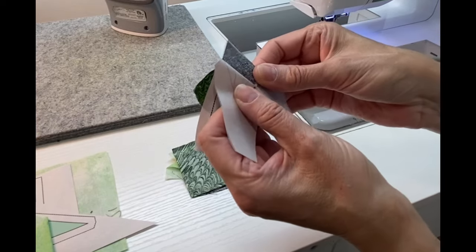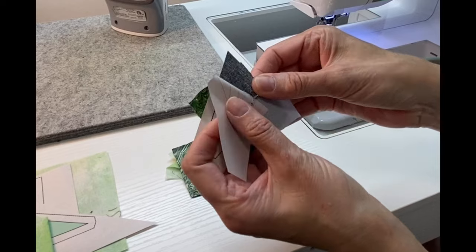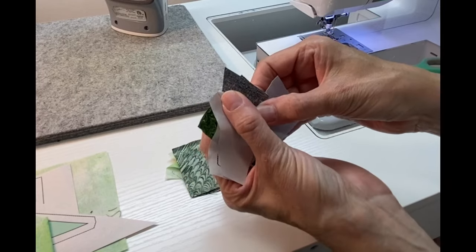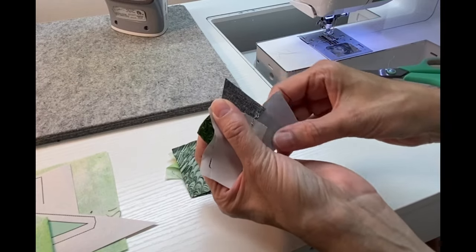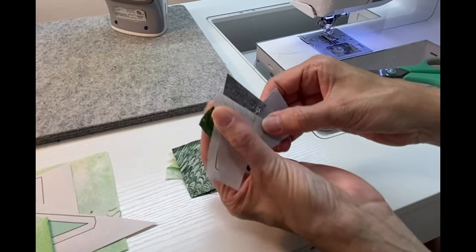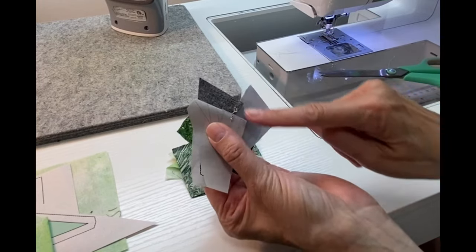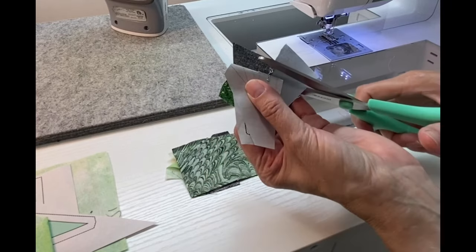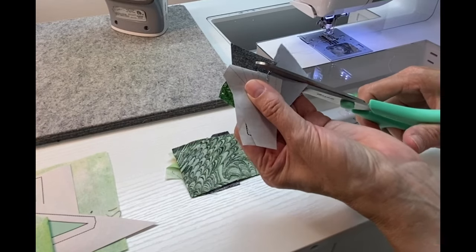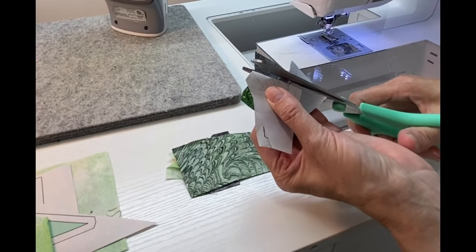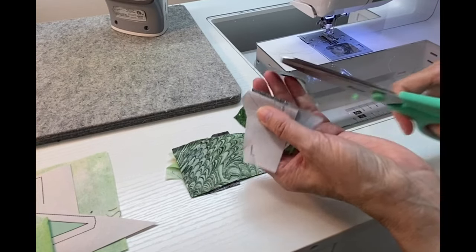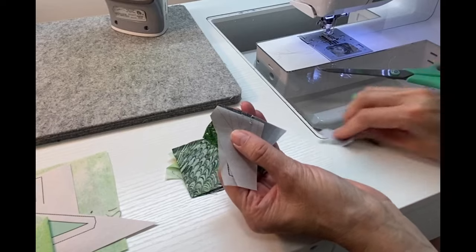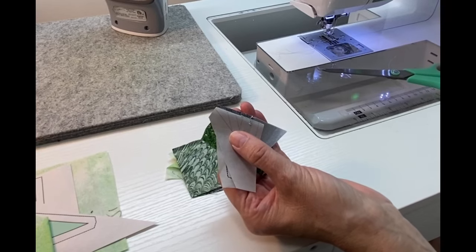Here you can see I'm folding down to the line between two and three, kind of pressing that down. I'm trimming away excess bulk. I want to leave at least a quarter of an inch there, and then I'll press that open.